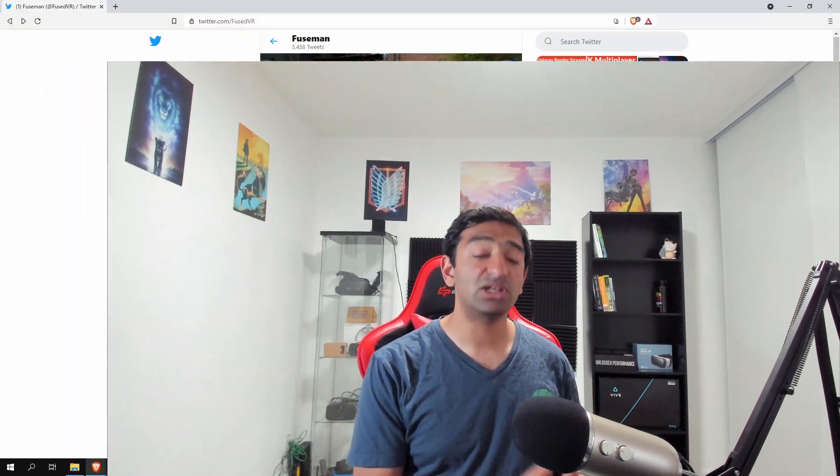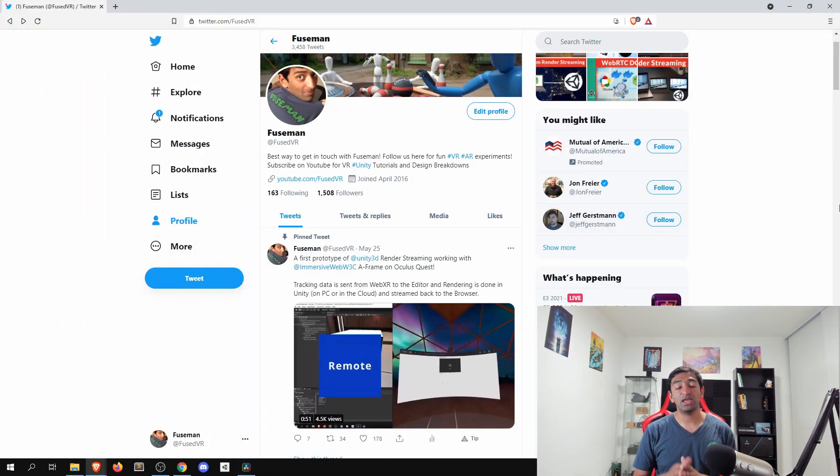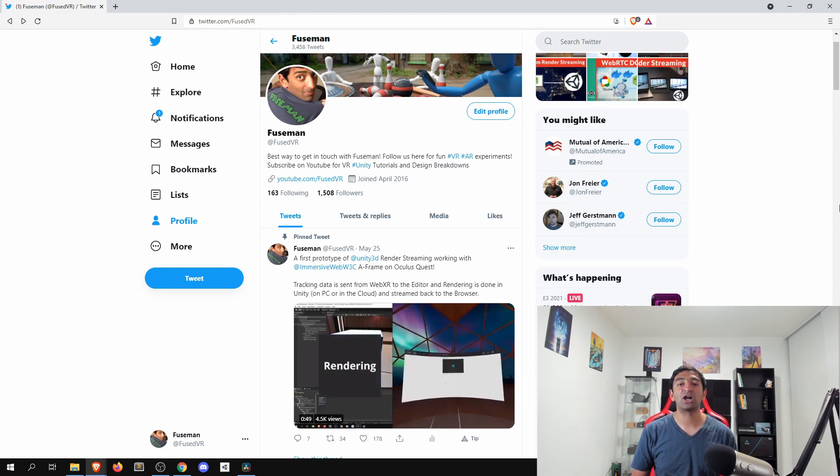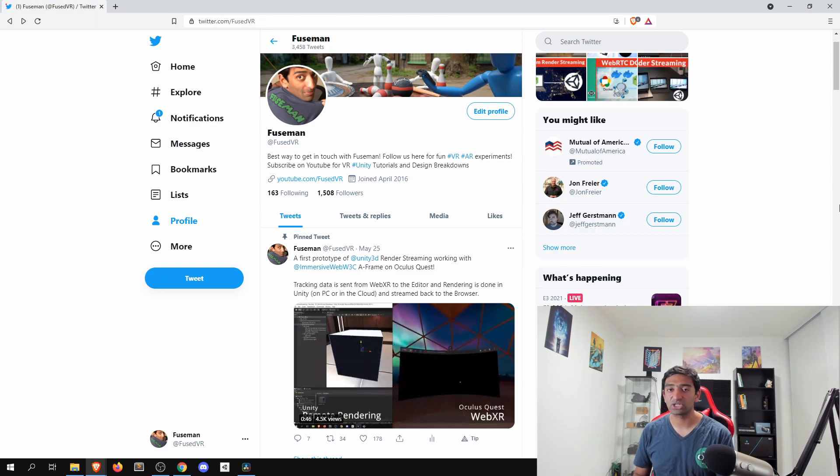Hey everyone, Fuseman here. Over the last several weeks on the channel, we've been taking a deep dive into render streaming and playing around with it to see what we can do and learn in the process of using this for rendering applications on one computer and sending that video feed to another. Ultimately, it was a lead-up to this video and the next several sets of videos around Unity Render Streaming incorporated with WebXR and leveraging CloudXR.